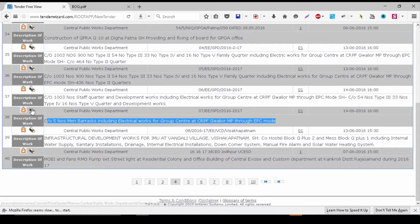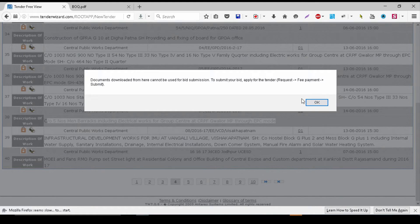Usually, if you look at any tender advertisement in a newspaper, only when you pay money for the tender documents do they issue them. But here, they give the entire set of documents for free so you can go through the tender stipulations, see if you match the requirements, and see if you are capable. A contractor in Chennai might not want to set up in Gwalior, but a person in Gwalior will be more eager since he has his office, knows local people, and can easily arrange labor, materials, and permissions.